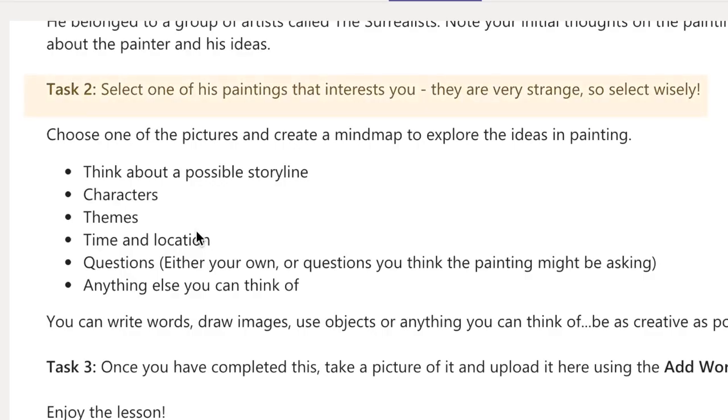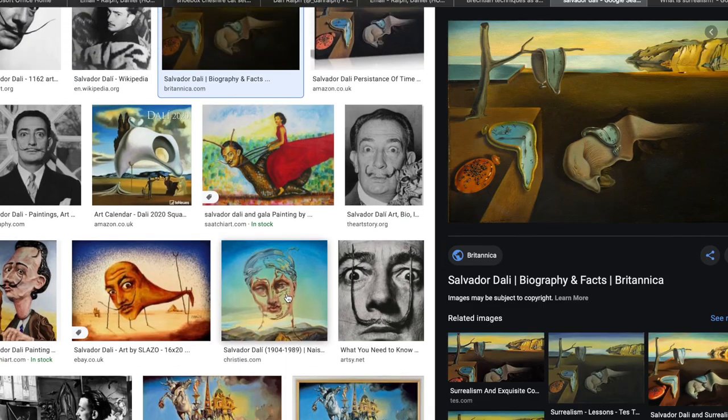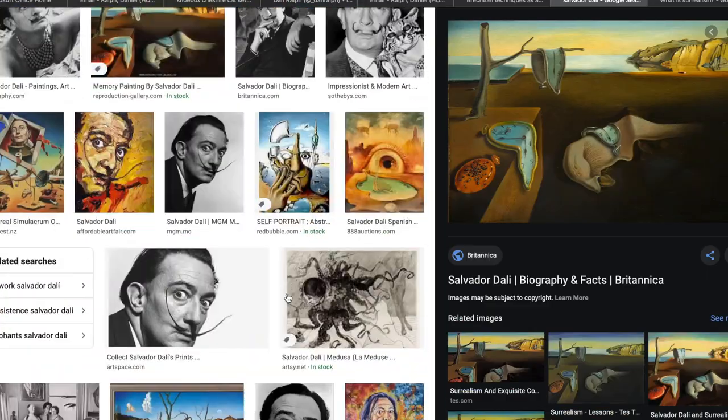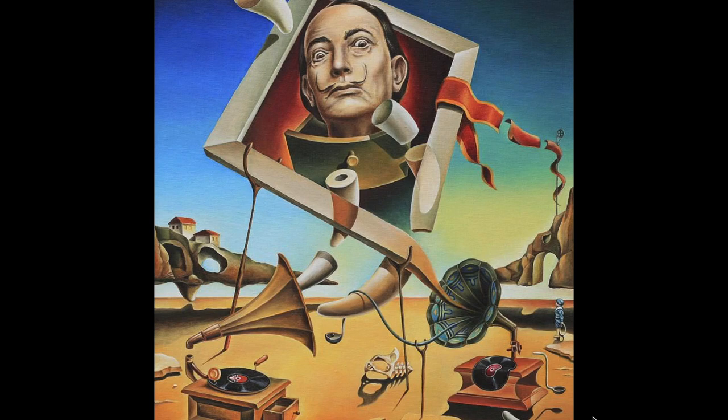What we then want you to do: go and select one painting from Salvador Dali that interests you. And choose carefully because there's quite a lot of very strange paintings. I'm going to find an image that I like — there was one that did catch my eye. So we want you to create a mind map that explores the painting that you've chosen. But here's the catch.